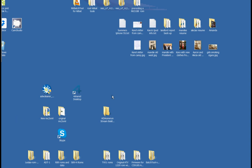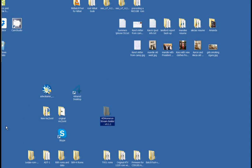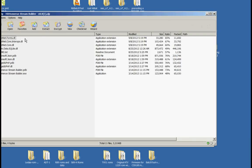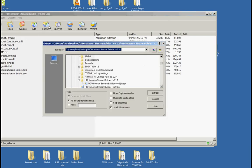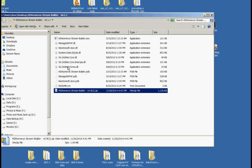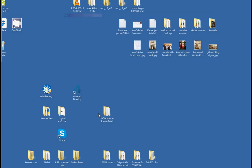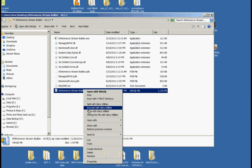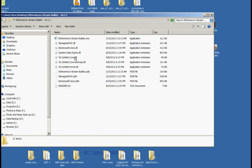Now we are going to create a folder called HD Home Run Stream Builder, which I already did. I am going to bring that over, open it up, and extract it to the folder I just created. Everything is extracted. Here is what it created in that folder — there is everything extracted. We do not need that anymore, so I can delete that. Here are all the files extracted, and here is the one you use to run it.